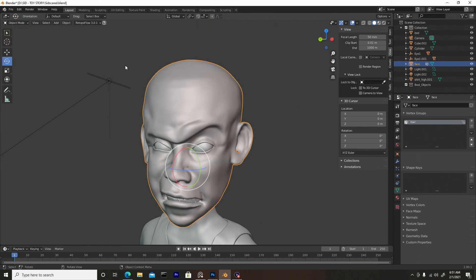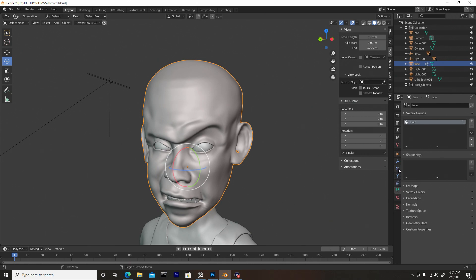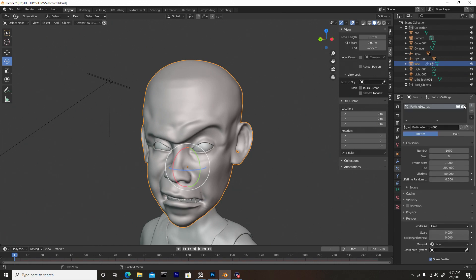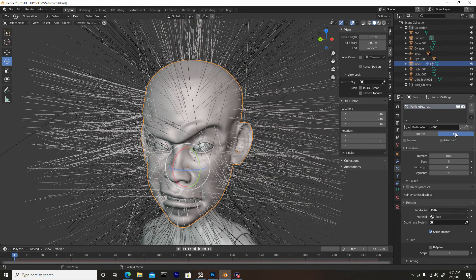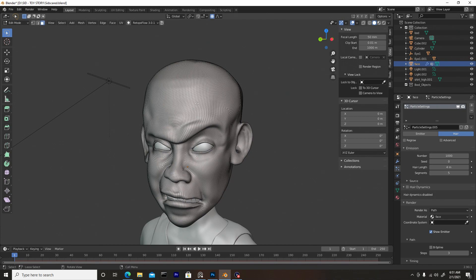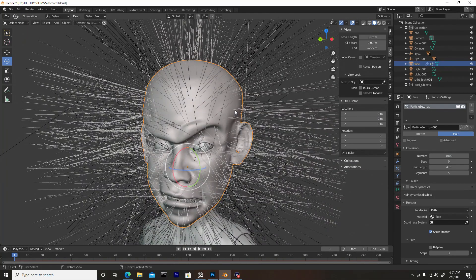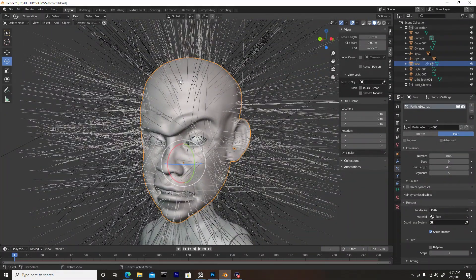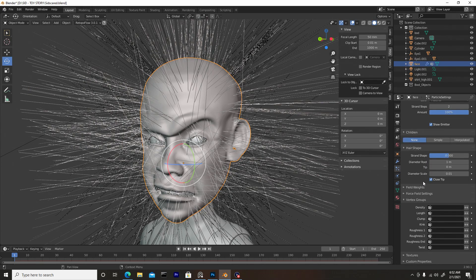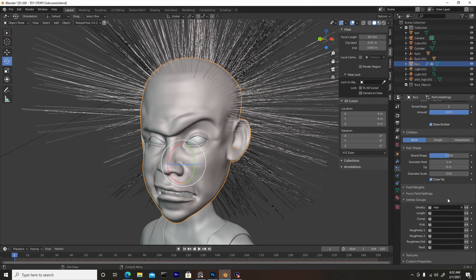Now exit edit mode by pressing Tab. Back in object mode, go to the Particle Properties — this icon here — and hit the plus sign to create a new particle system. Press Hair and you'll see the hair appear. If you don't see it, it's probably because you're not in object mode. The hair is dispersed all over the object, so scroll down to the bottom of the Particle Properties where it says Vertex Group, and under Density select the hair group that we created.